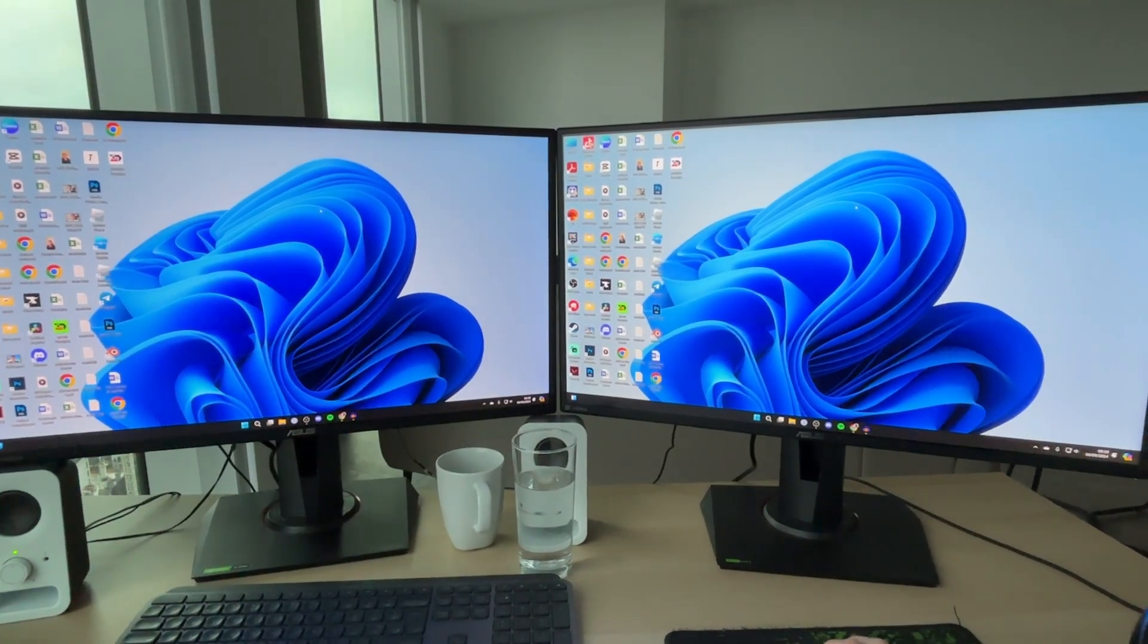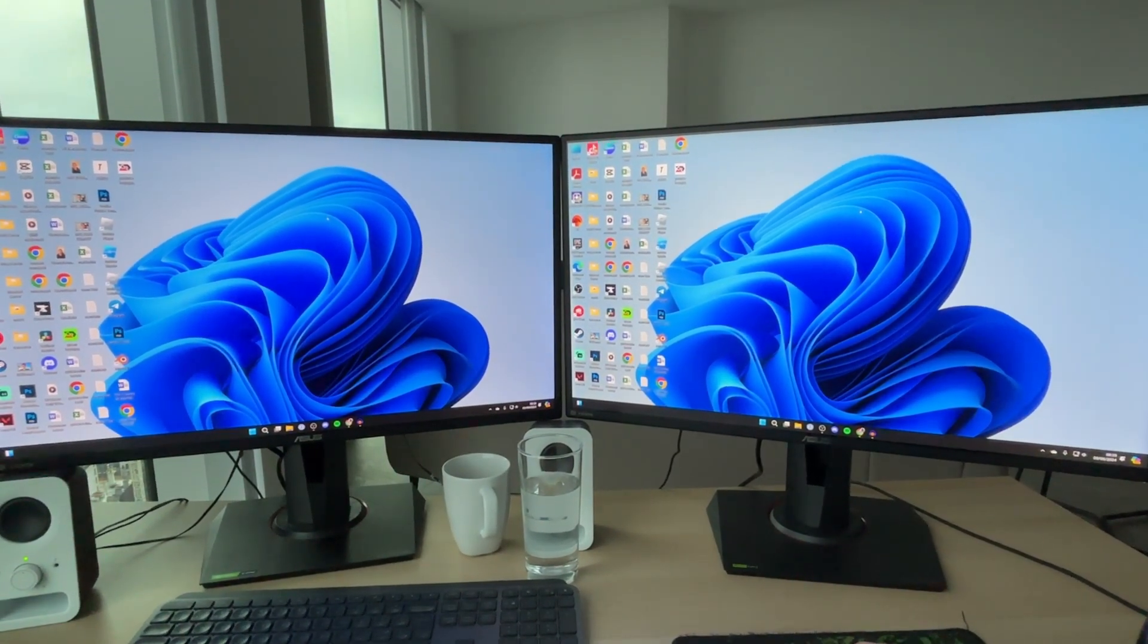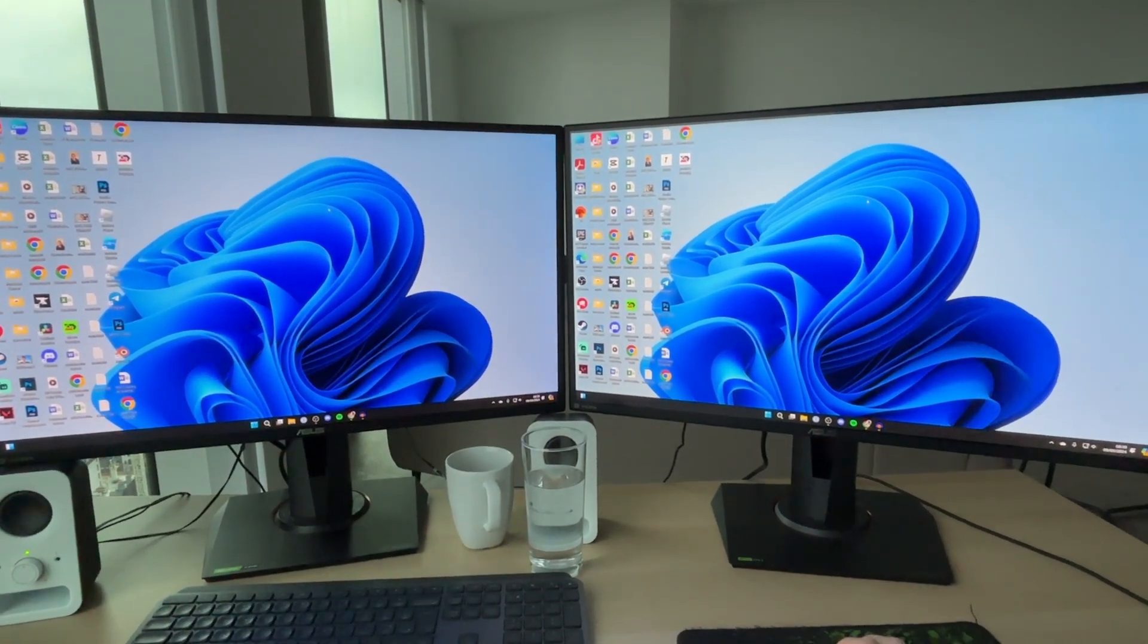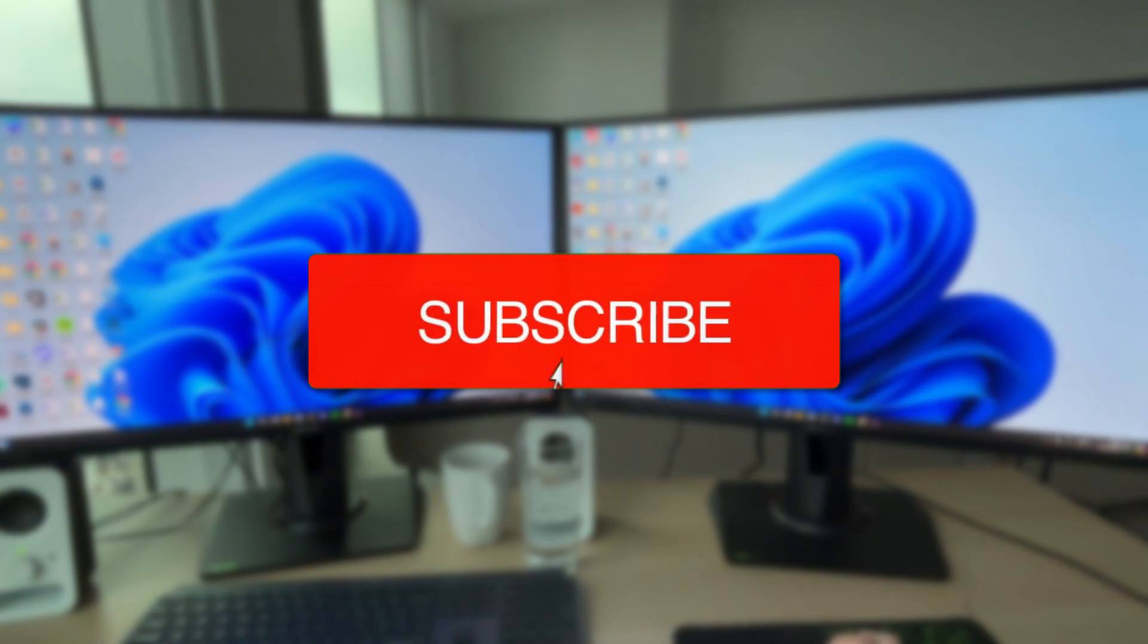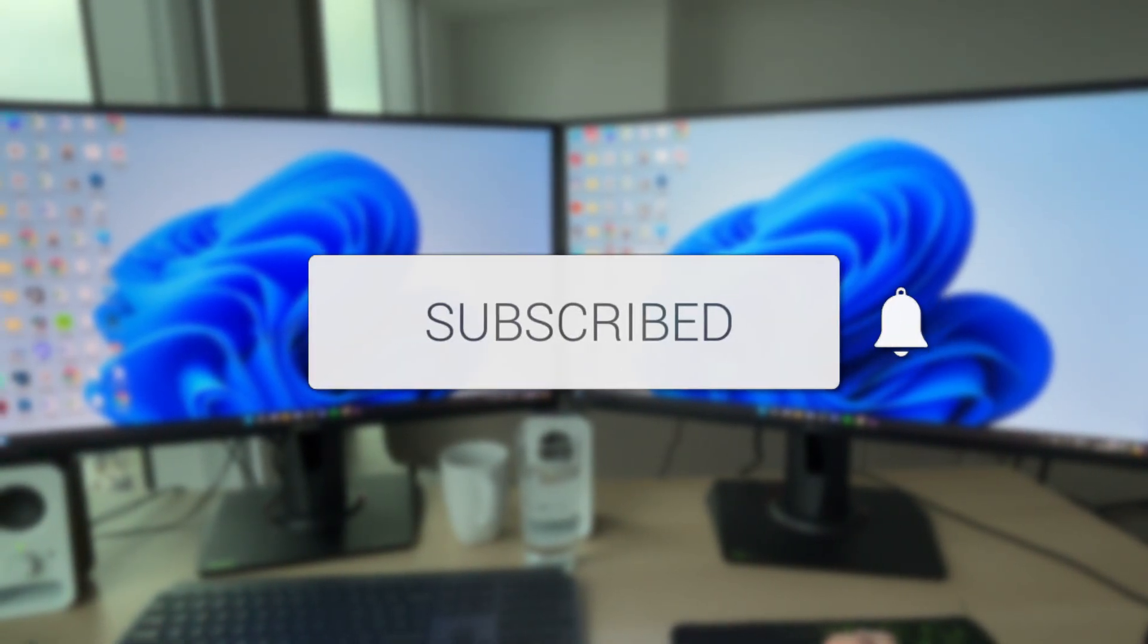We'll guide you through how to make your monitors show different things in Windows. If you find this useful, then please consider subscribing and liking the video.